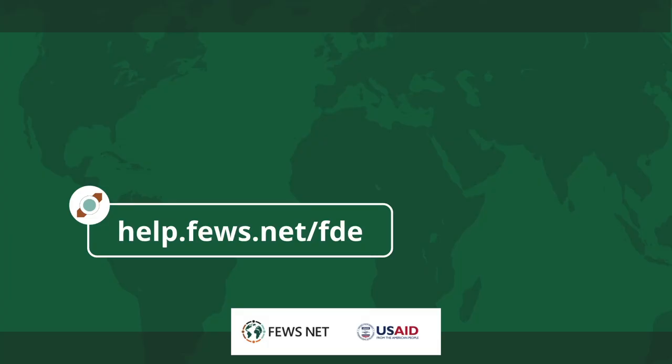Thanks for watching. For more information about the Data Explorer, go to help.fews.net/fde. And don't forget to subscribe to the Feuznet channel for more how-tos.